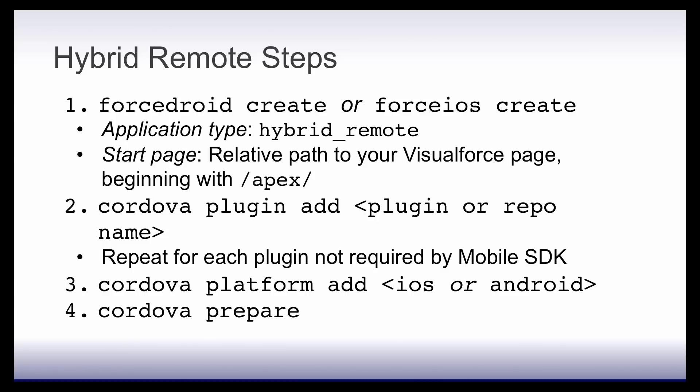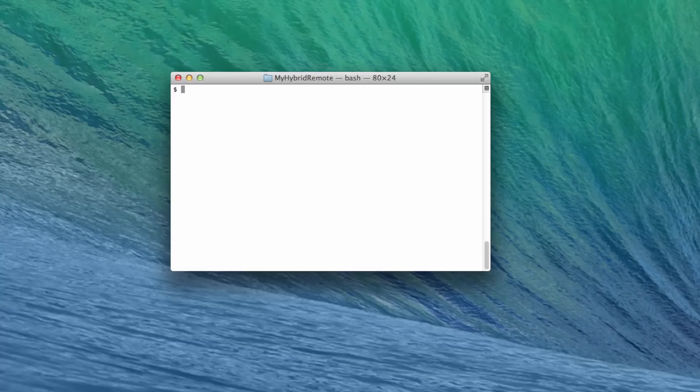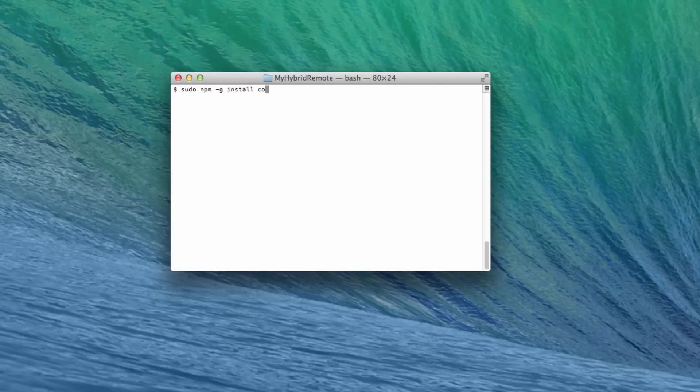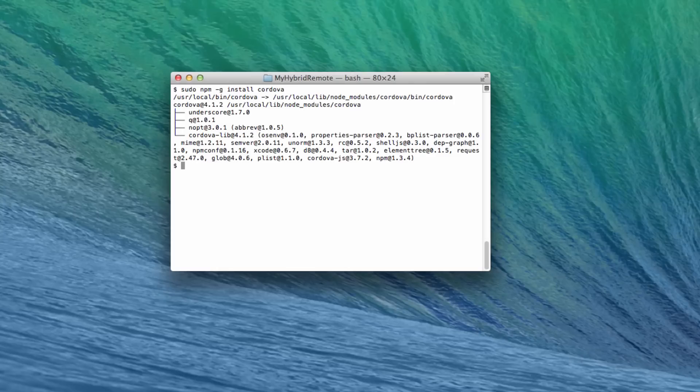First, open a command prompt or terminal window to install the Cordova command line. On Mac, type sudo npm-g install Cordova. On Windows, type the same thing without sudo. Mobile SDK 3.0 requires Cordova version 3.7 or later.